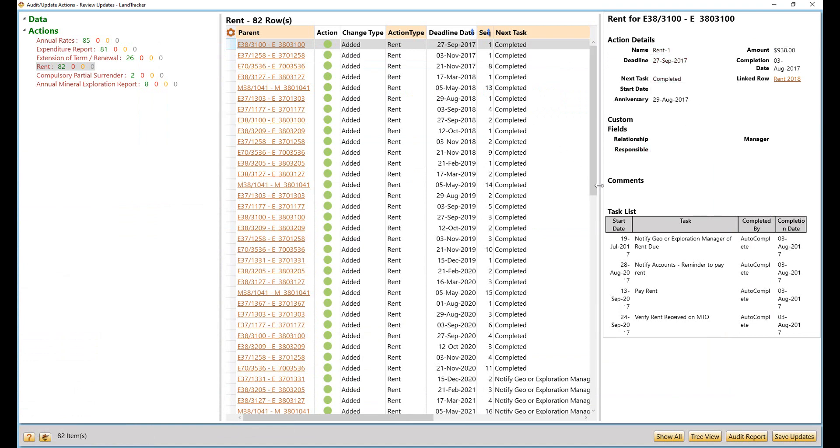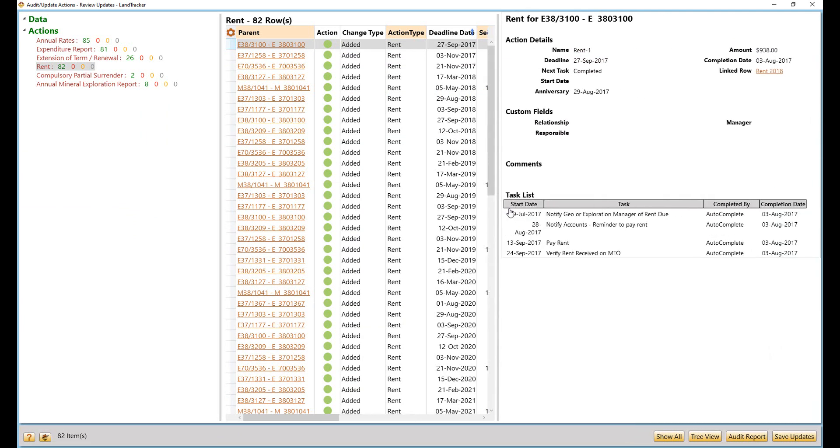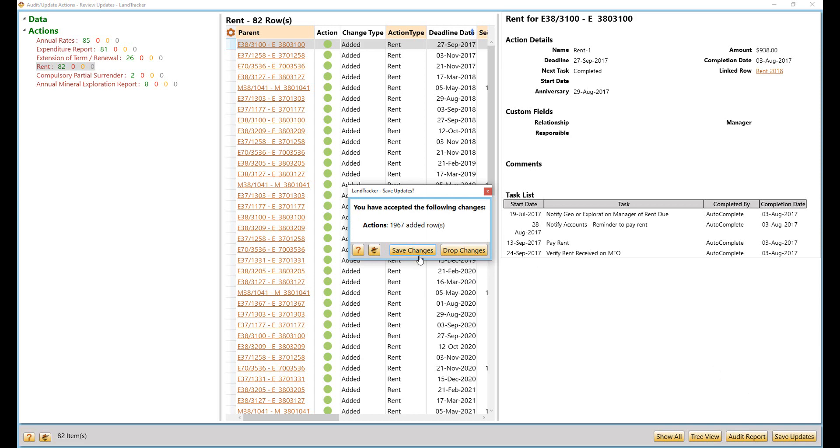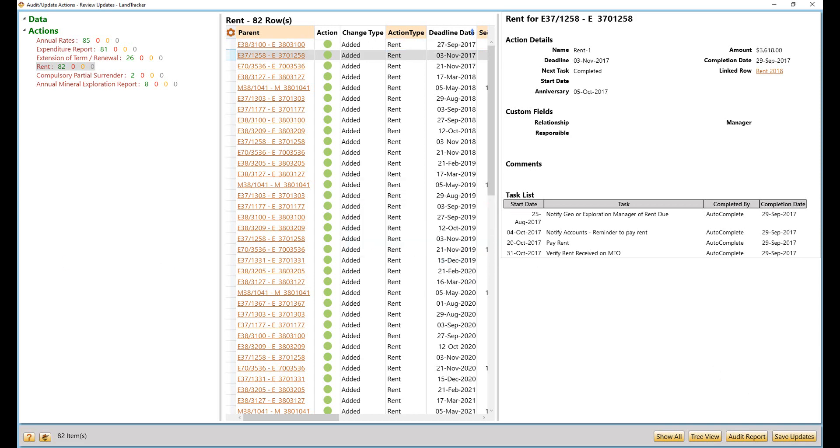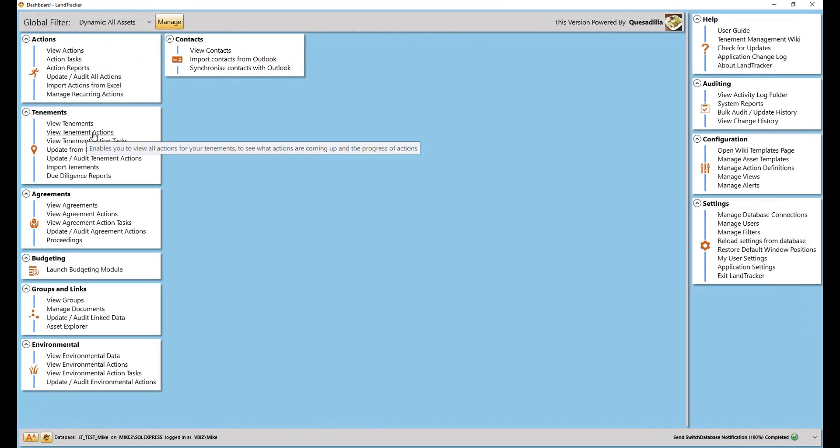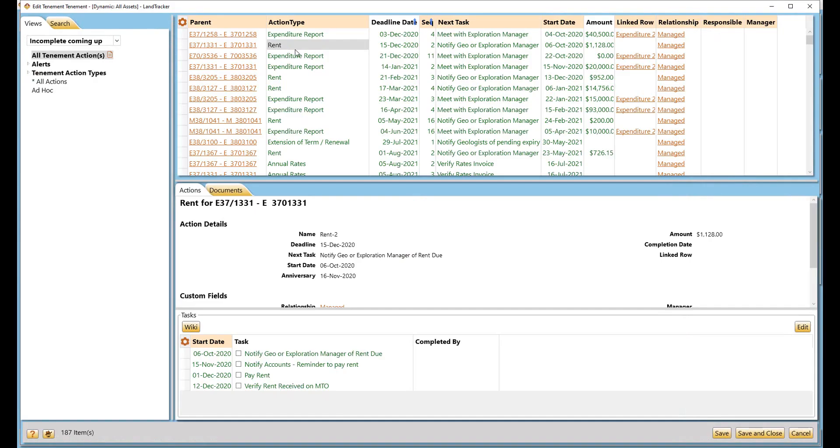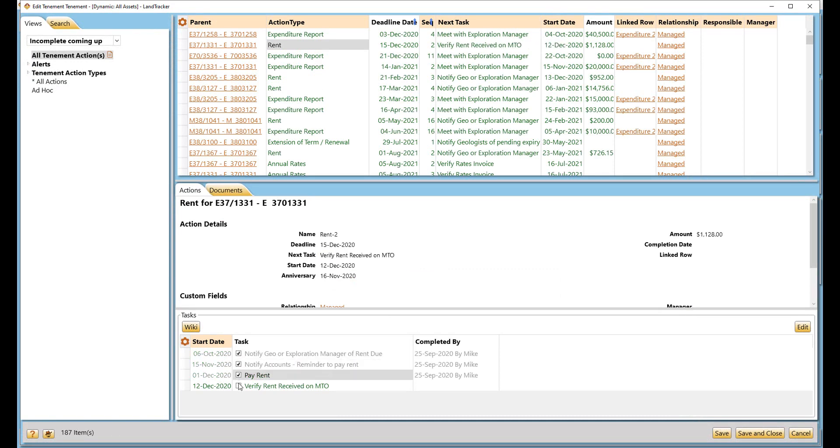When we update the compliance actions for your portfolio, we can see that the rent tasks are exactly what needs to be completed before the rent can be paid. As each task is completed, you can tick them off and there is an audit trail that shows who completed the task and when. When you complete all the tasks, the compliance action is completed.